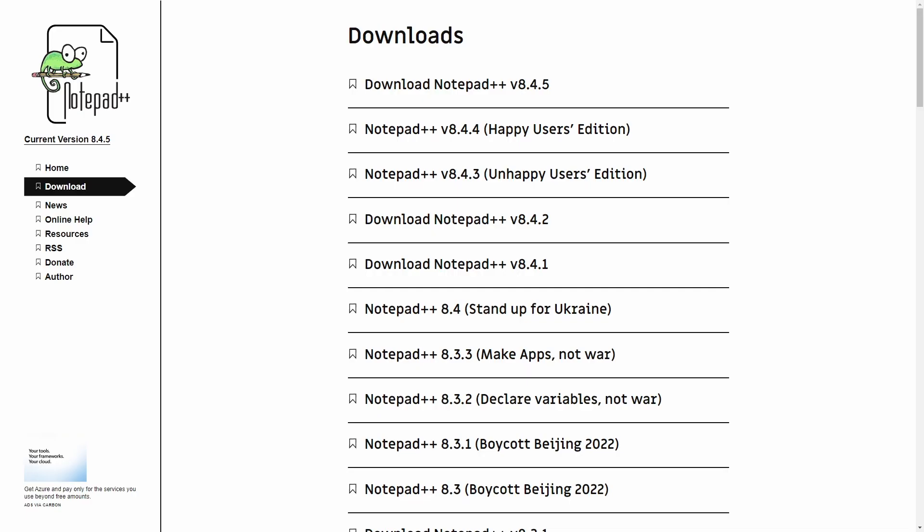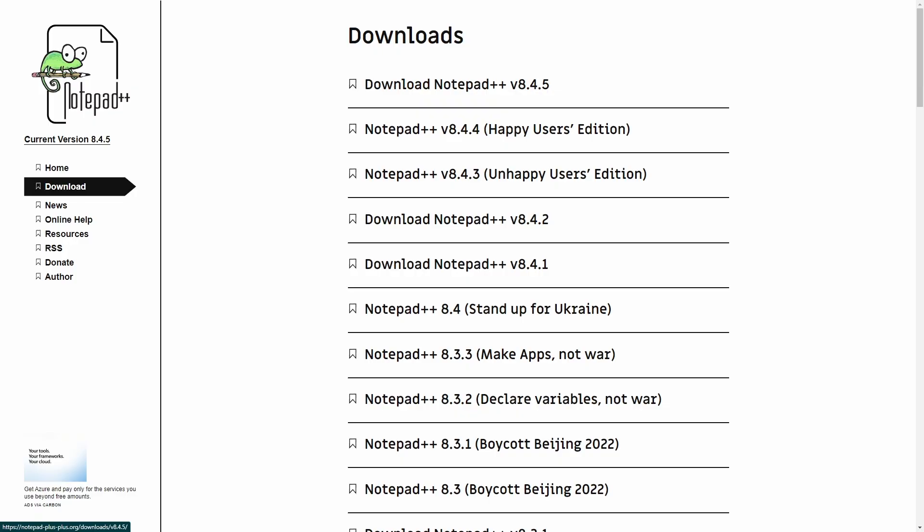So, the first thing that we'll need is Notepad++. I'll have a link down in the description where you can download everything that we talk about today. So, you'll want to download the most recent version, which is version 8.4.5, as the date of this video. Once that's done downloading, we're going to go ahead and install that. Alright, now that we downloaded Notepad++,